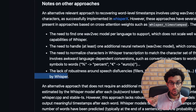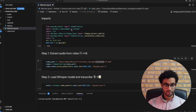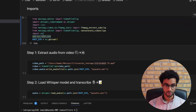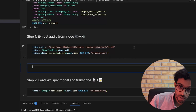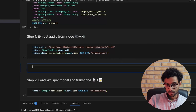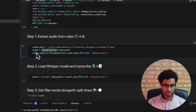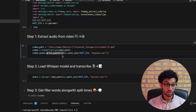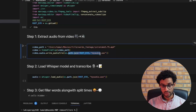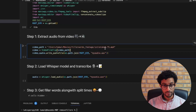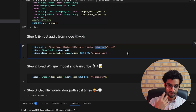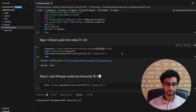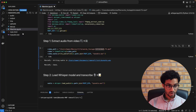Let's see how to implement this library in code. After the usual import statements, the first step is to extract the audio from the video. We use VideoFileClip to load the video and then audio.write_audio_file to extract the audio and write it to the project directory. I'm giving it the intro to this video as input, where I set those filler words.